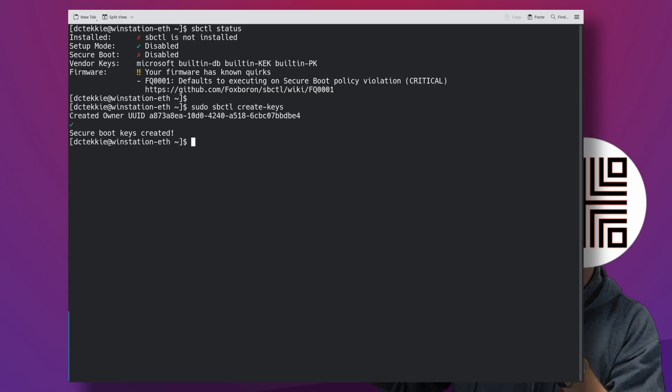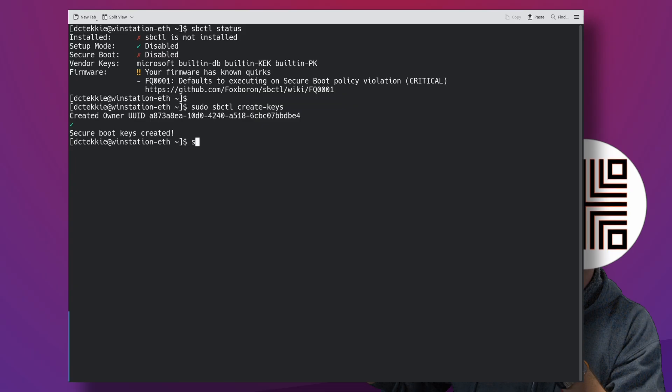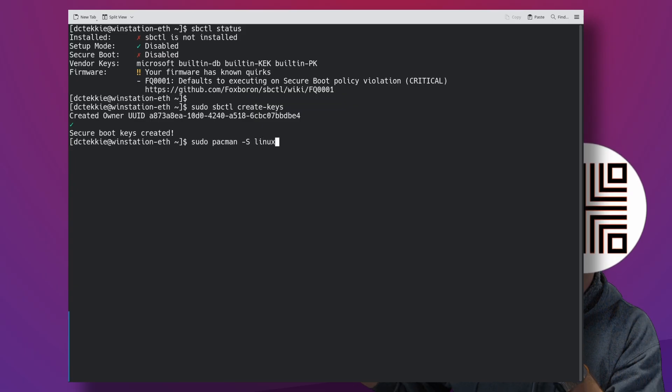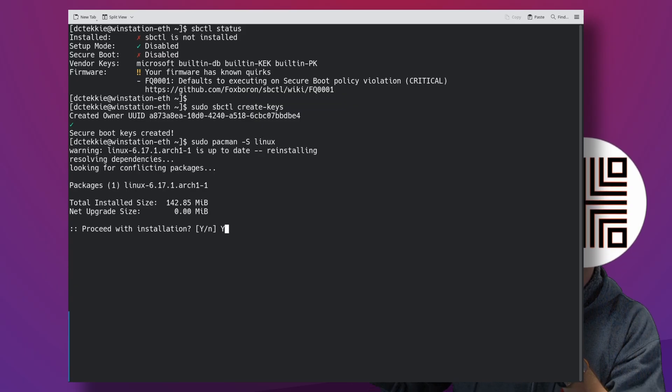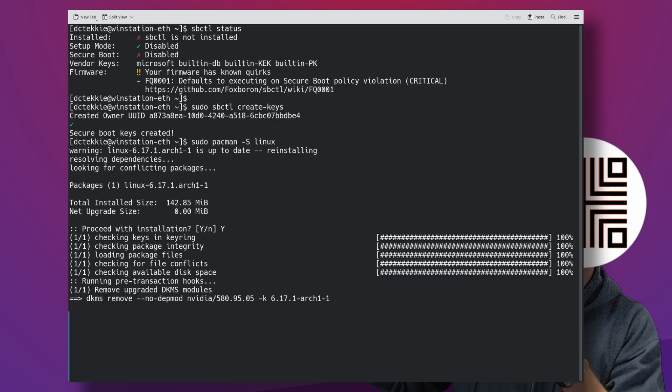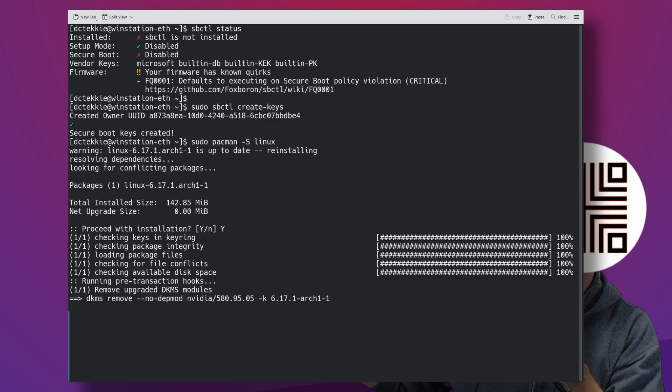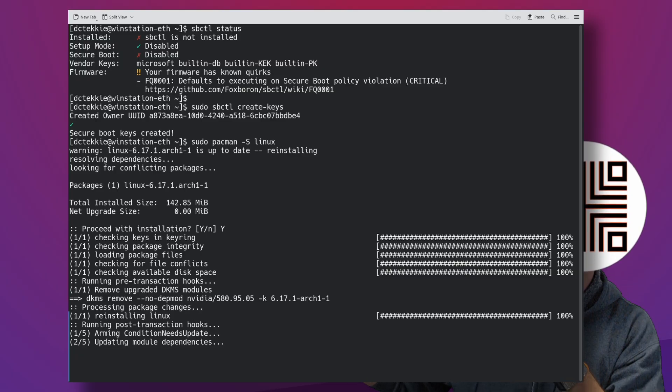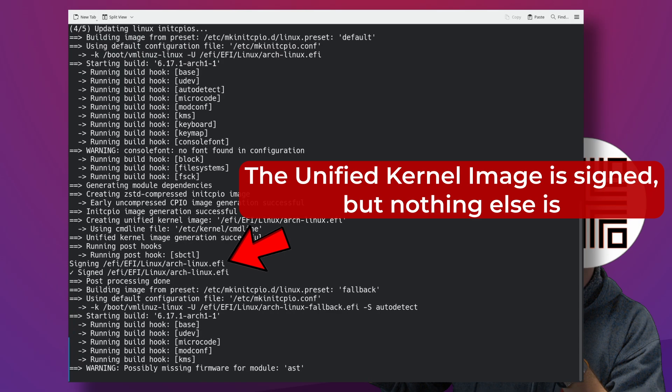At this point, SBCTL automatically integrates with MKInit's CPIO and signs your unified kernel image. But it does not sign your systemd boot EFI stops.